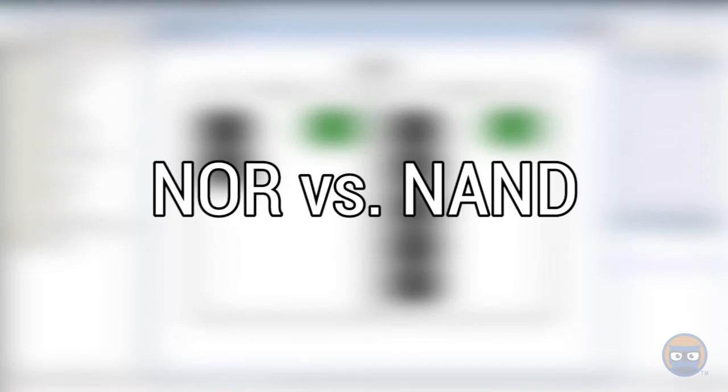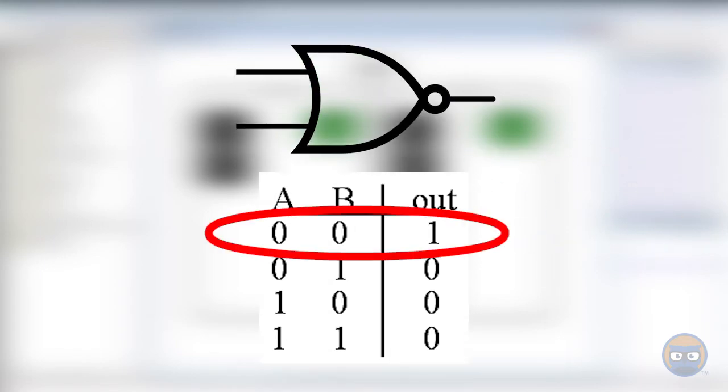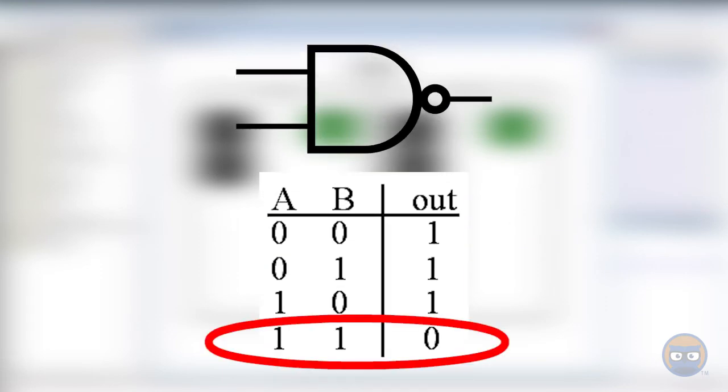So what you should know is that there's occasionally some confusion between the NOR and the NAND. To keep them straight, just remember that the NOR only has one condition that makes the output go high, and the NAND only has one condition that makes its output go low.